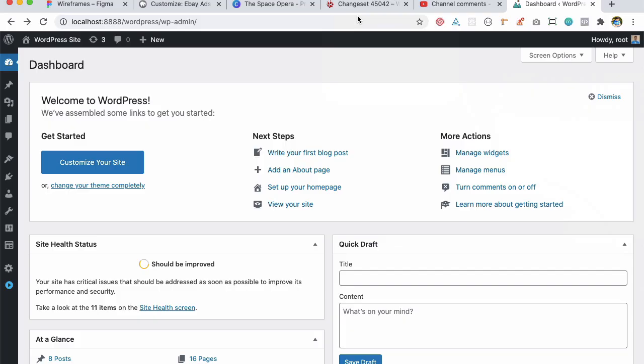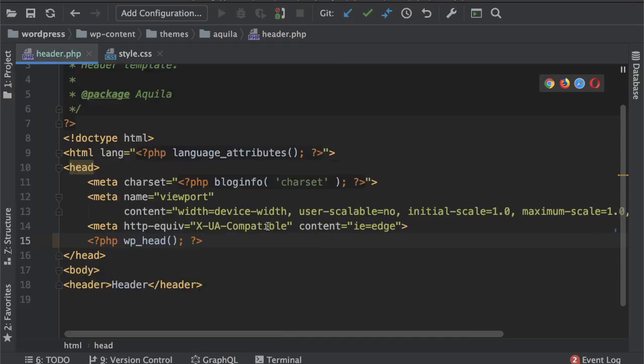Hello and welcome to another episode of advanced custom theme development with WordPress. In the previous video we learned about the WP head and WP footer function and we also learned about some of the functions that WordPress offers to get the values dynamically like these.